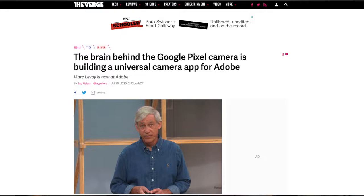To give you guys a quick background: Marc Levoy helped create features like Night Sight, Portrait Mode, and HDR+ on the Google Pixel cameras. The special thing about the Google Pixel cameras is that they're not really built on hardware — they're built on software. Many people know this because they port the Google Pixel camera software onto other devices, calling it the GCam.